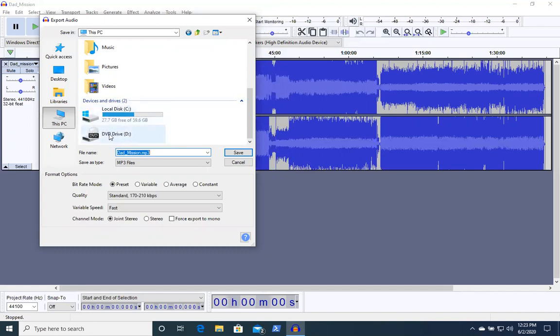Once you have that selected, you push okay, name it, and then give you the option to save it and then you are good to go.